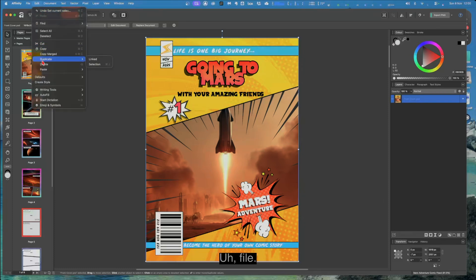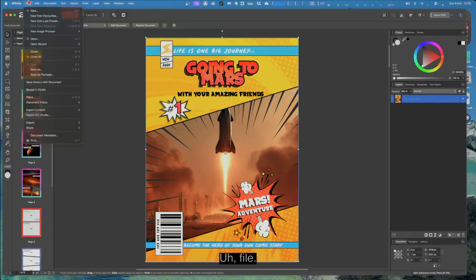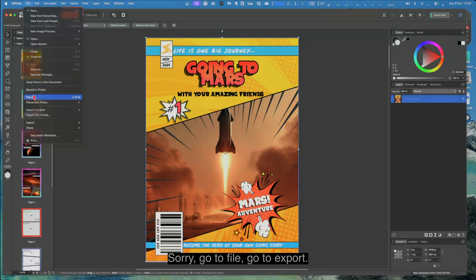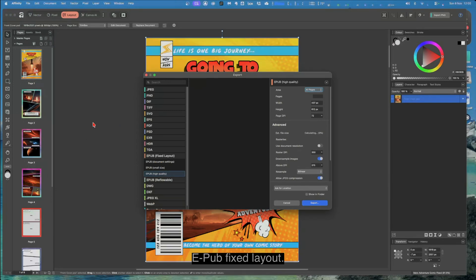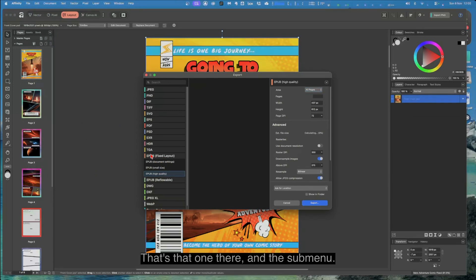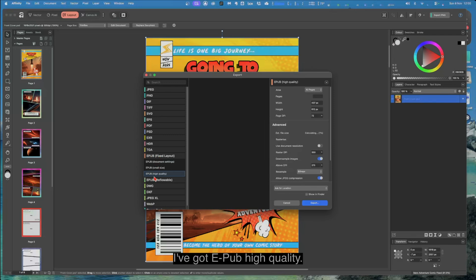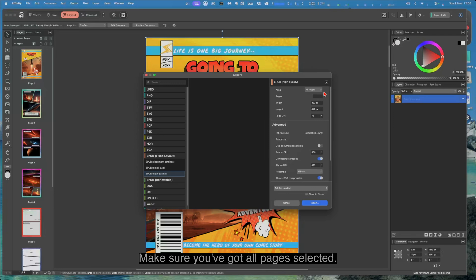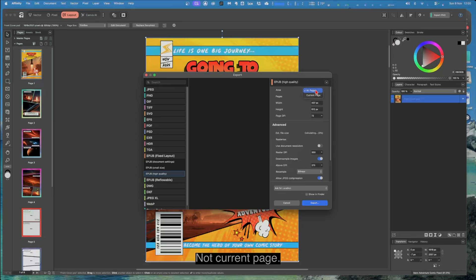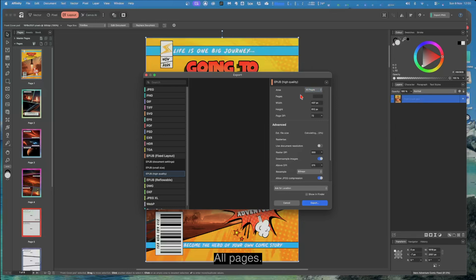We go to file, sorry, go to file, go to export. EPUB fixed layout, EPUB fixed layout, that's that one there. And in the sub menu, I've got EPUB high quality. Make sure you've got all pages selected, not current page. You'll just get one page. All pages.